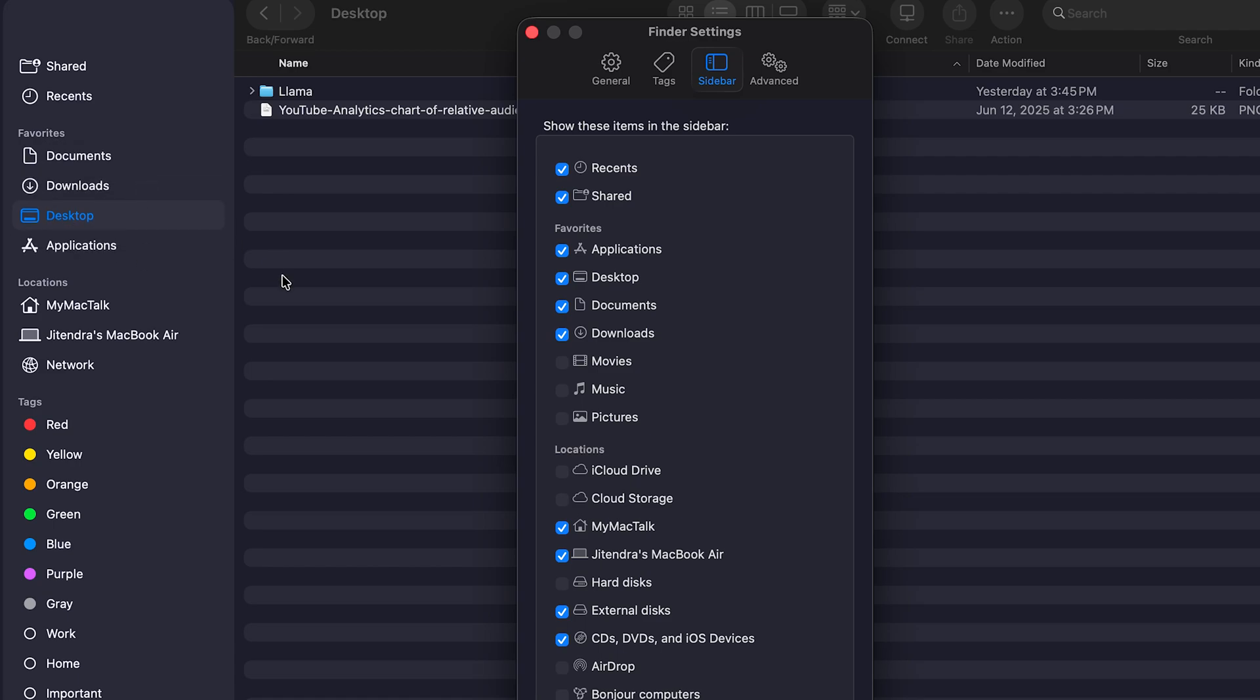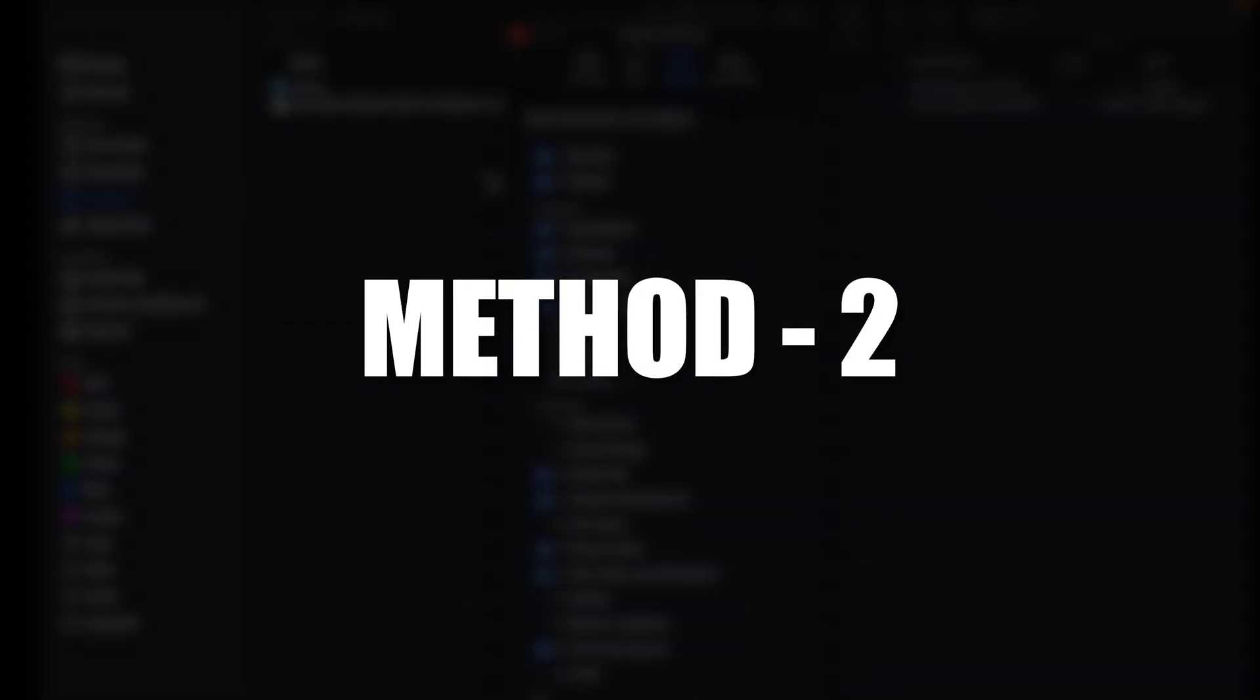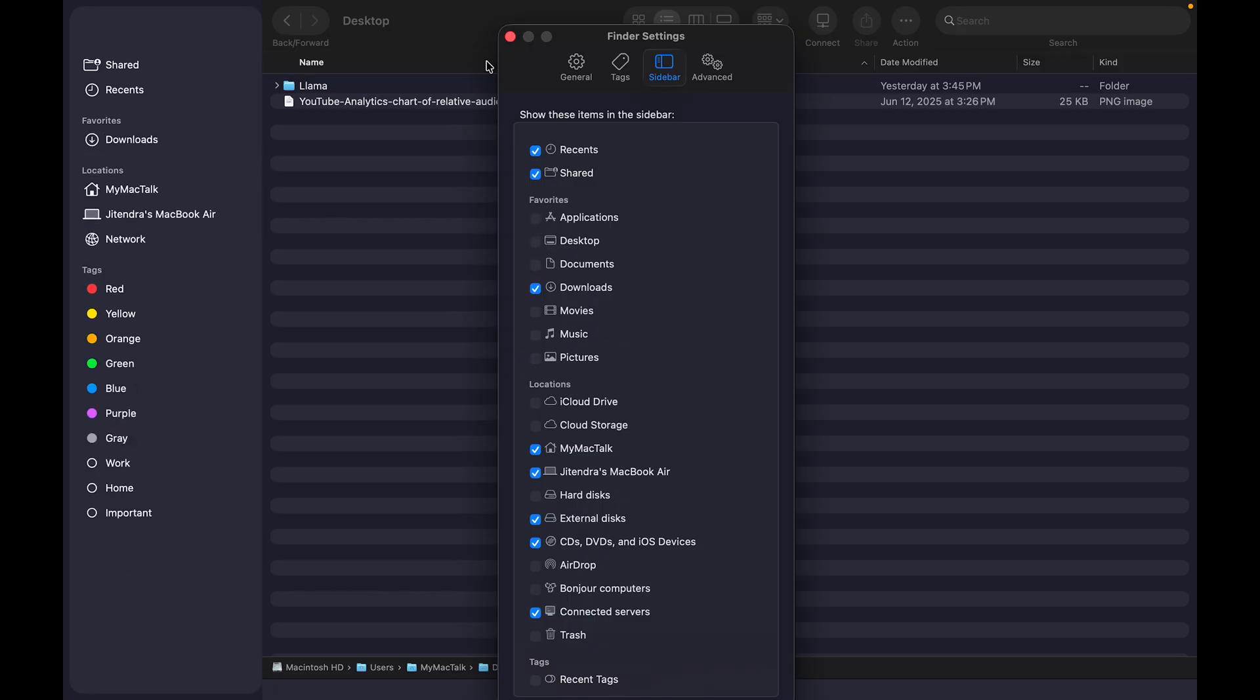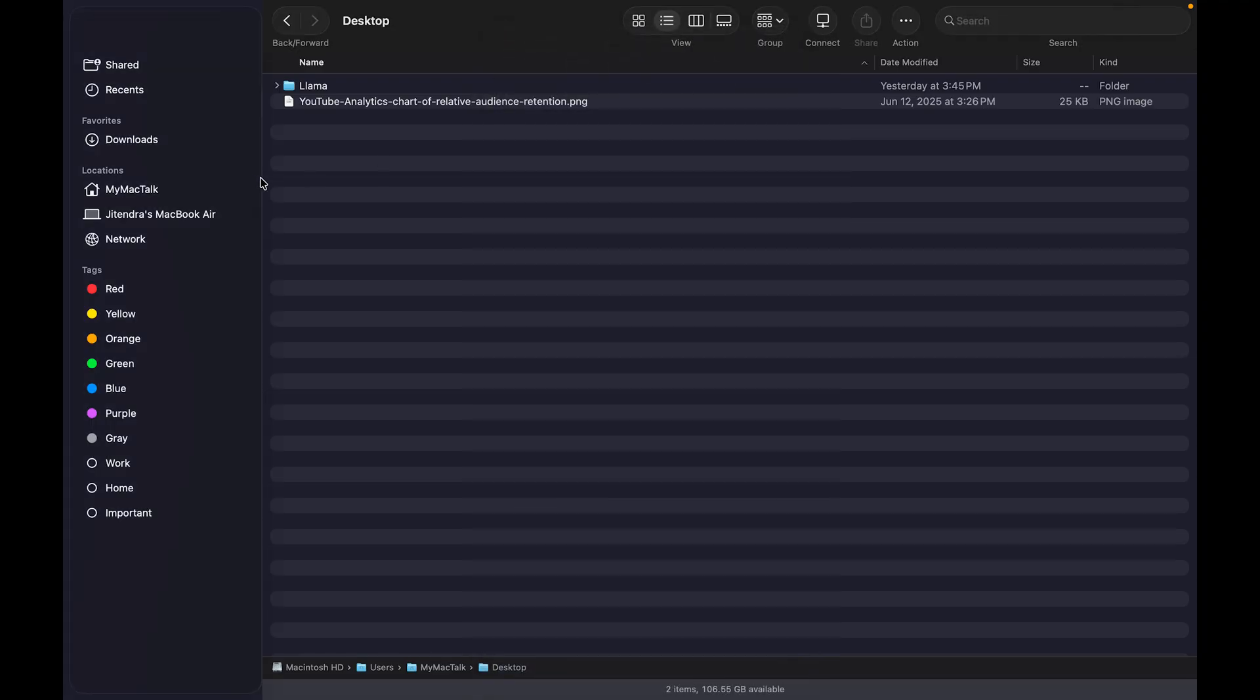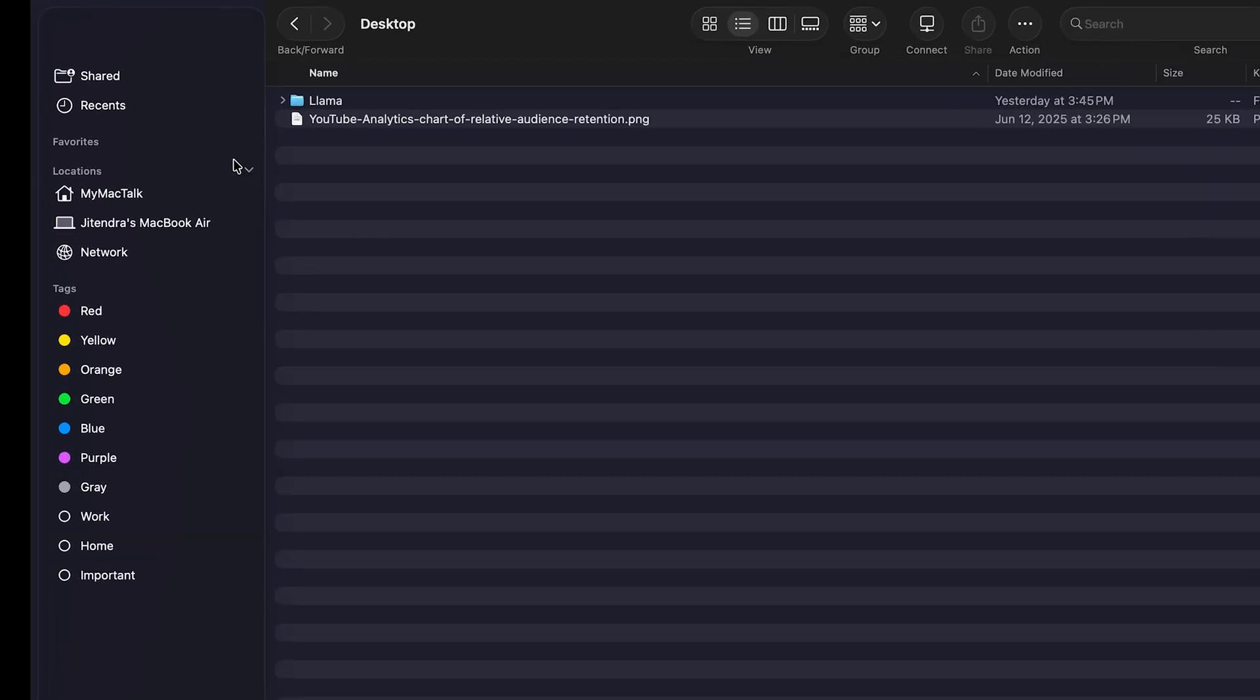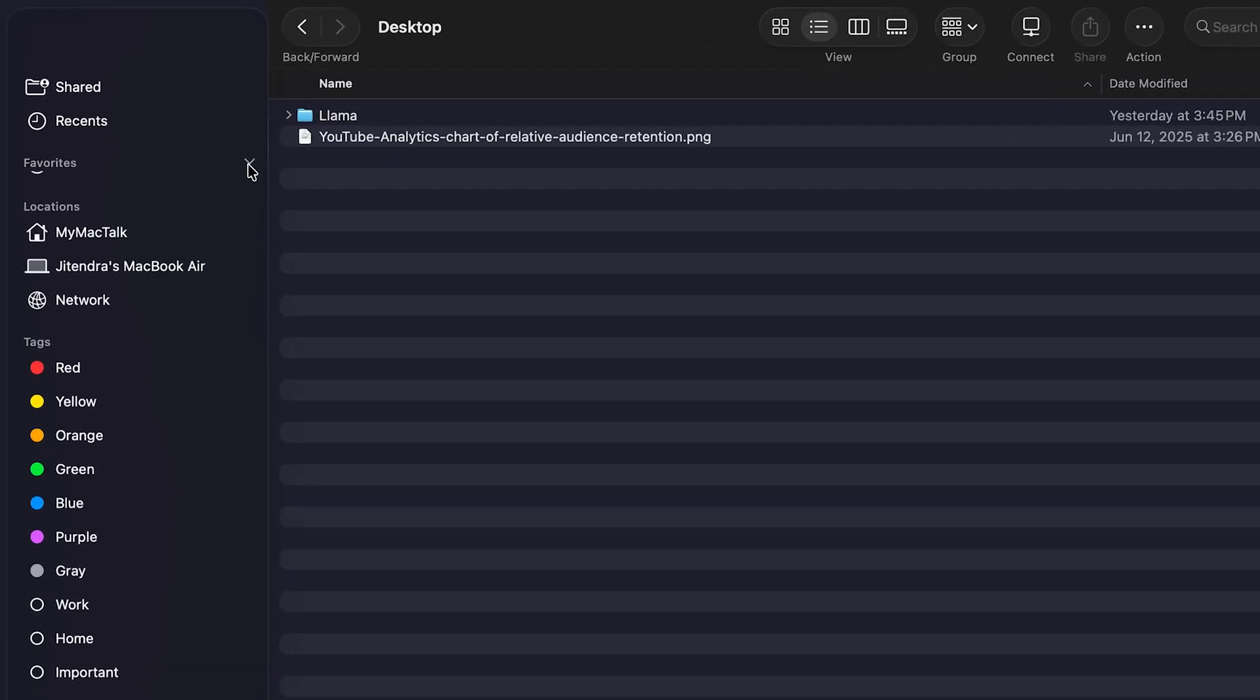Secondly, let's say that nothing is in the Favorites bar except Downloads. If the Favorites bar is collapsed, then you won't be able to see Downloads. If you know it's the only thing in Favorites, you might think your Downloads folder has disappeared, but it could just be that your Favorites bar has collapsed.